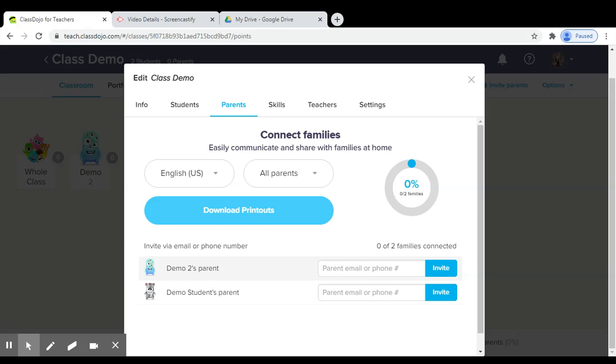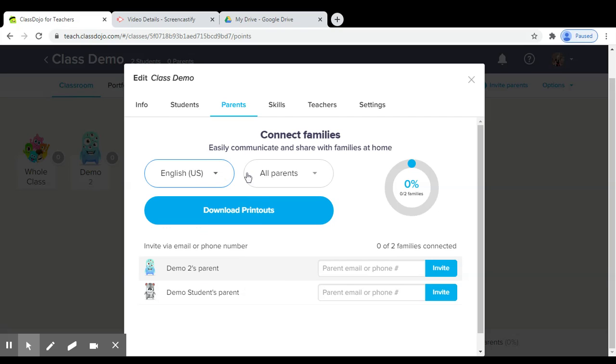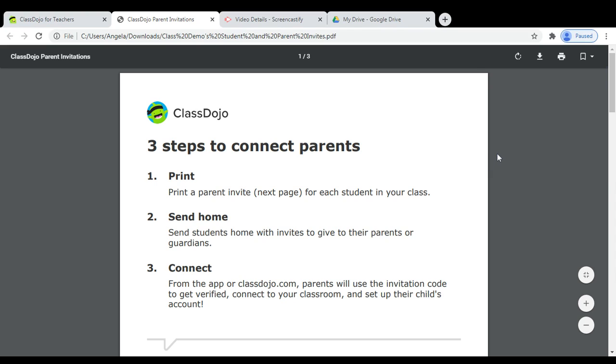We do have bilingual families in our school district, so you do have the option to select different languages for the parent printouts. Once you click Download Invites, your invites will be prepared by ClassDojo.